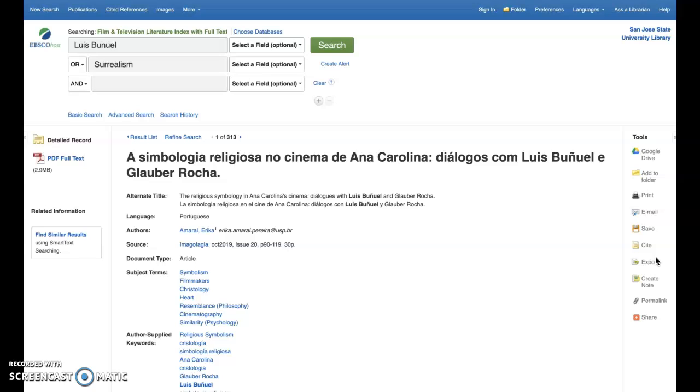I hope these basic tips have been helpful in pointing you toward research materials that are helpful for your topic. Happy searching!